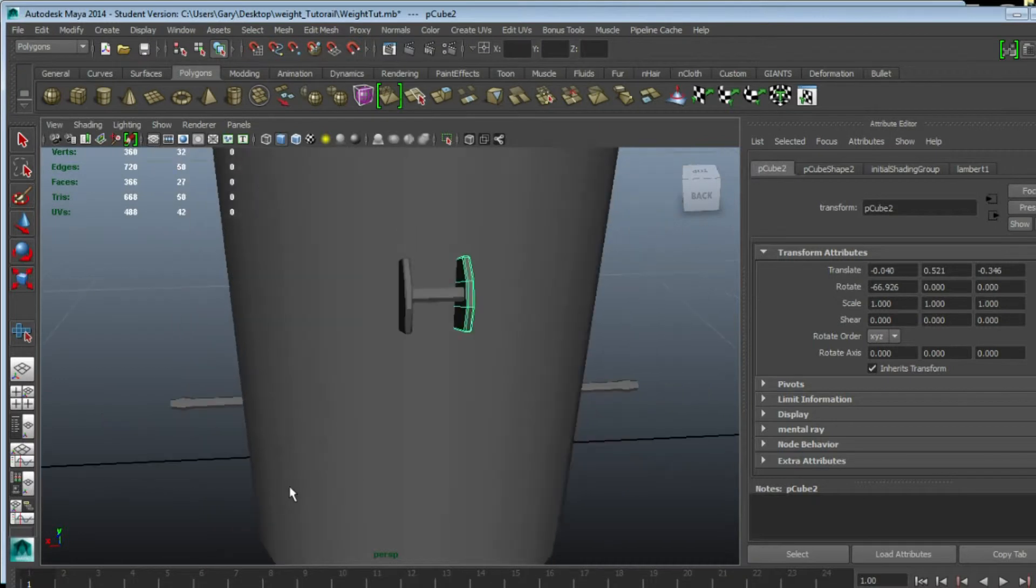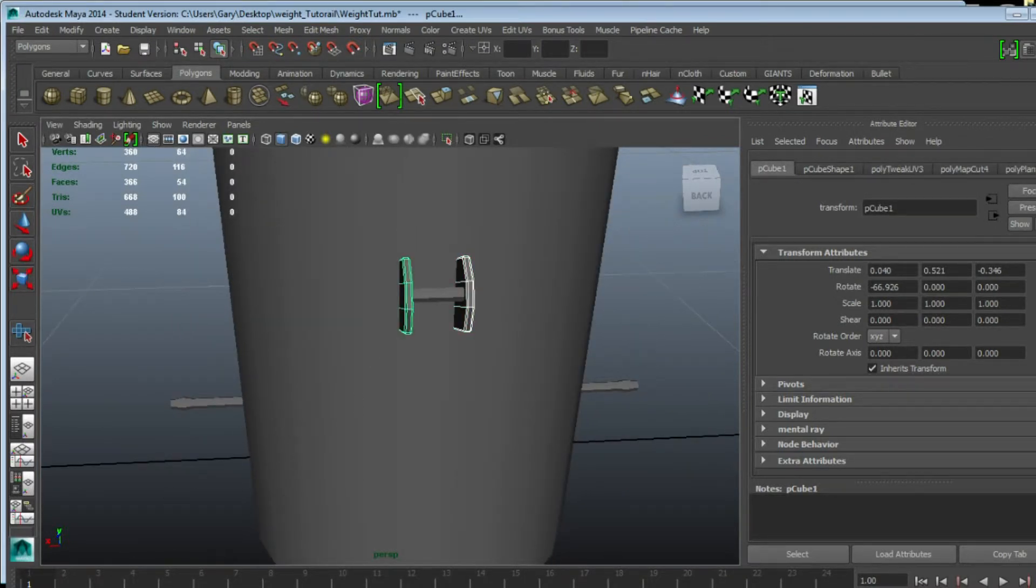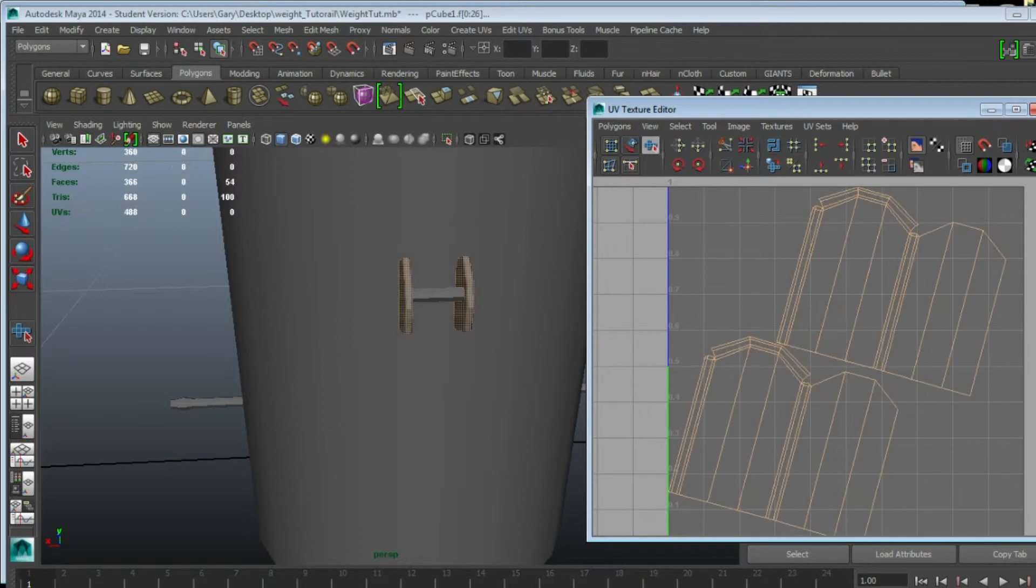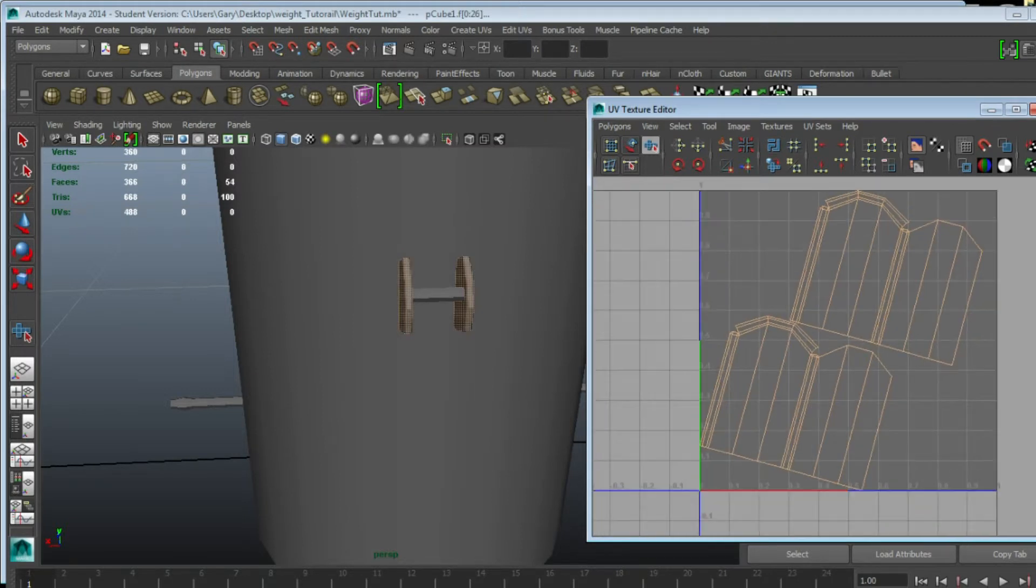I can show you that there are two separate shells if I go up in the UV window and hit this one that looks like a little Tetris game, and you can see we've got two separate shells.